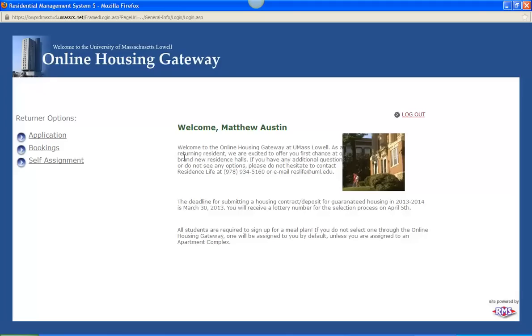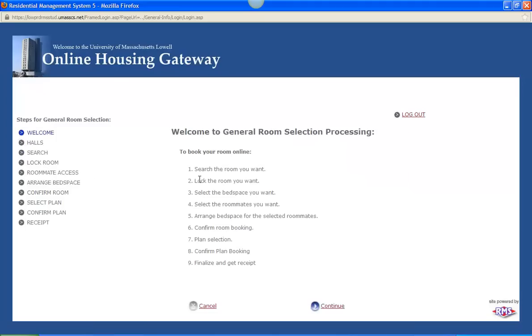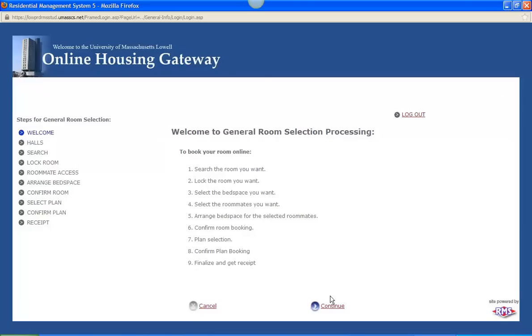So to get into University Suites for instance, you would want to click on self-assignment and click on general room selection. And it will bring you to the screen here that says welcome to the general room selection process and has all the steps listed in order to confirm your room assignment. This section over here on the left also keeps track of where you are in the process as you complete it. So you click continue.